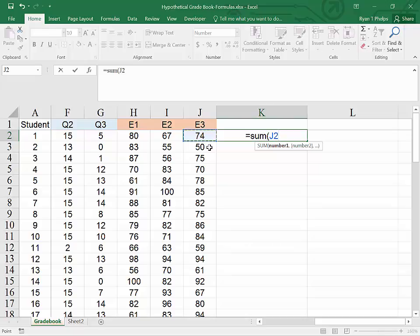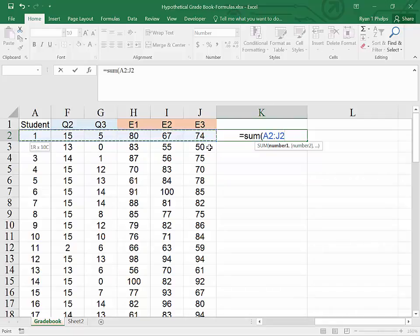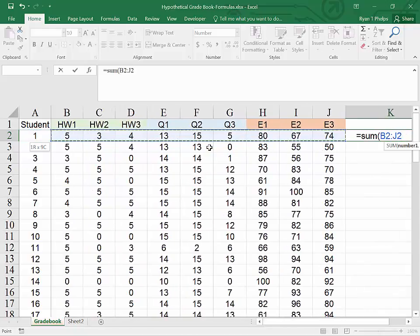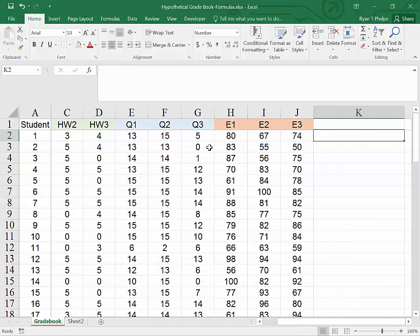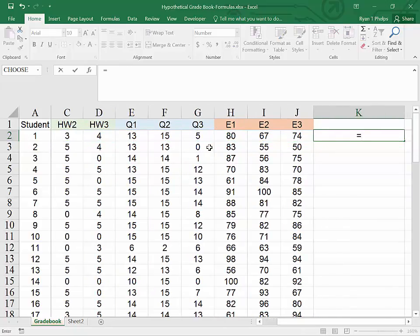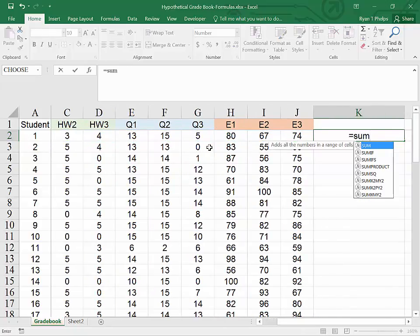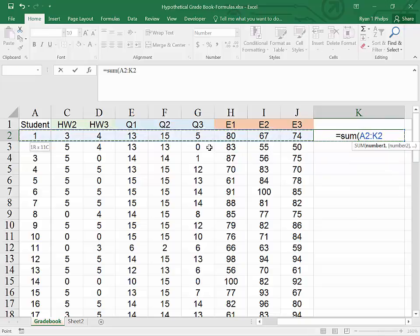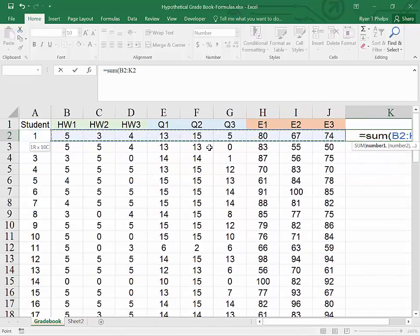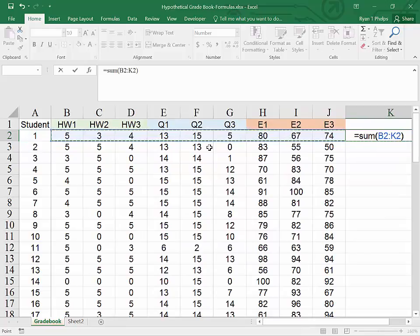Which is the last grade for student number one. I will hit control shift right, which will take me all the way to the beginning of the worksheet in that row. However, I've highlighted the student ID. I don't want to include that in a grade. So I will hit shift and right, which will give me just the grades.